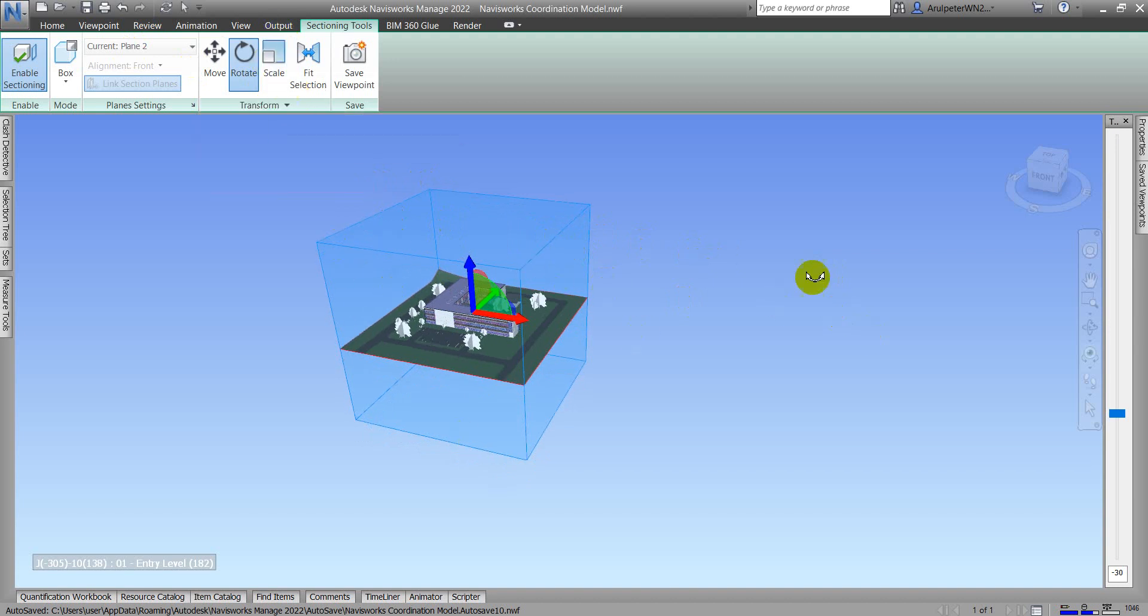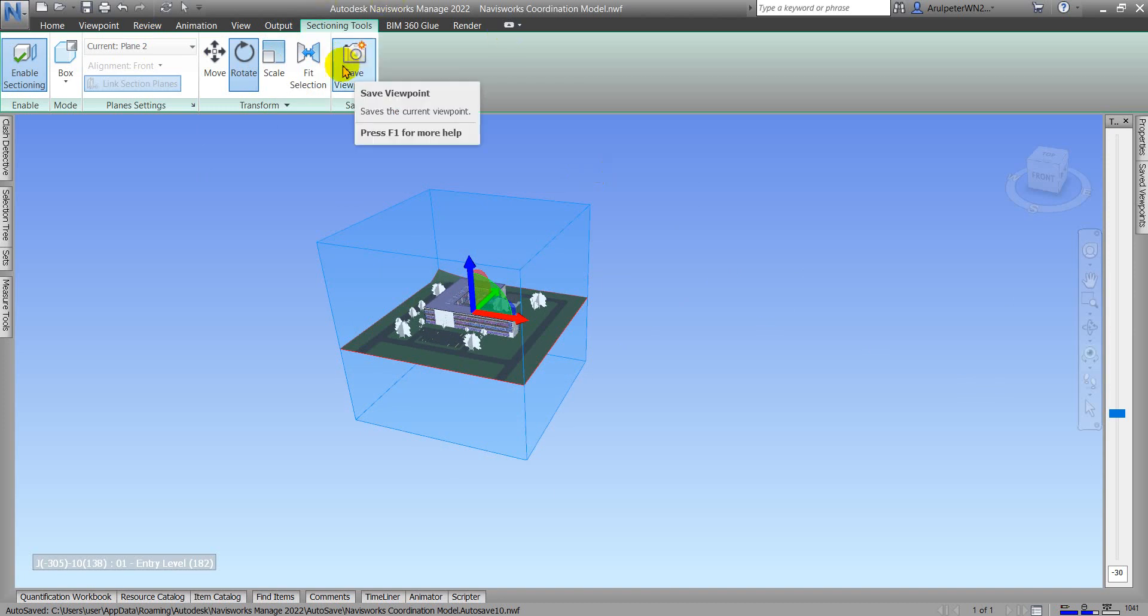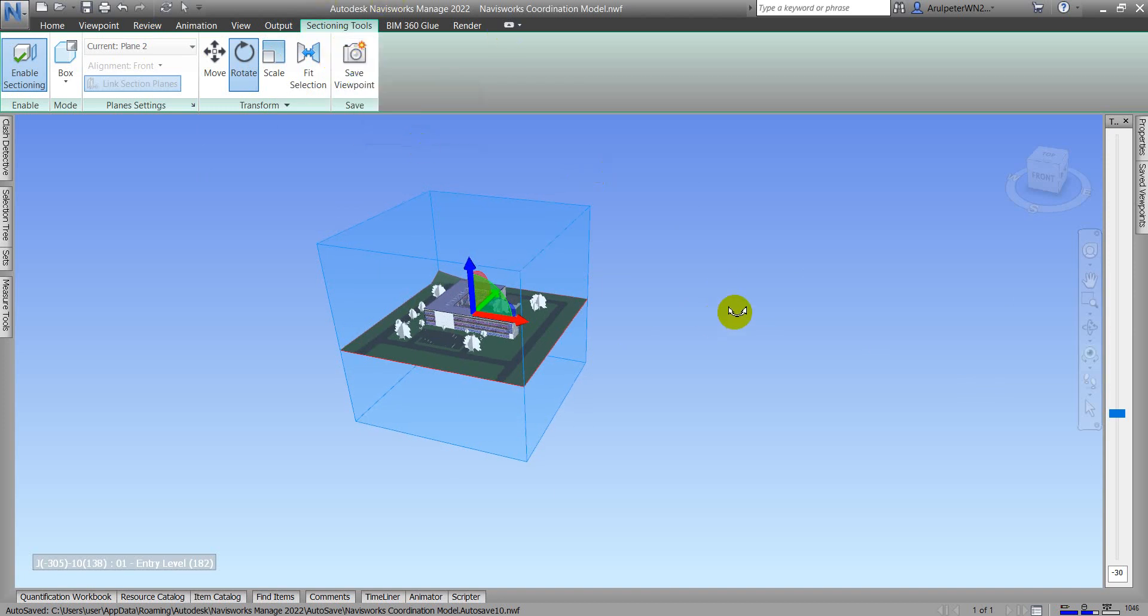Now we can see our current box section is straight, so I'll just click Save View.